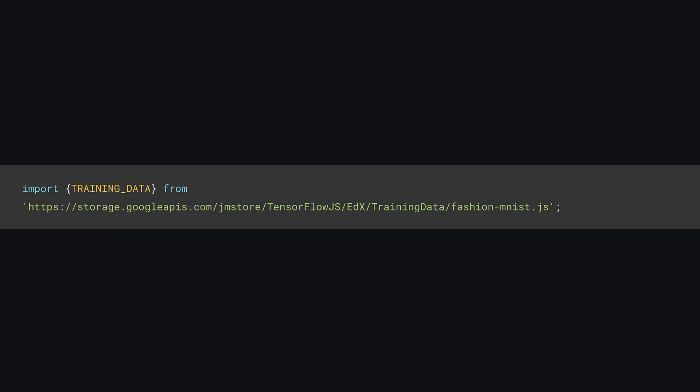Let's quickly take a look at some of the updated code in this starting template versus the MNIST number classification example you previously made. First, it uses a new training dataset of fashion images instead of numbers, but they're still 28 by 28 pixels in size and grayscale just like before.